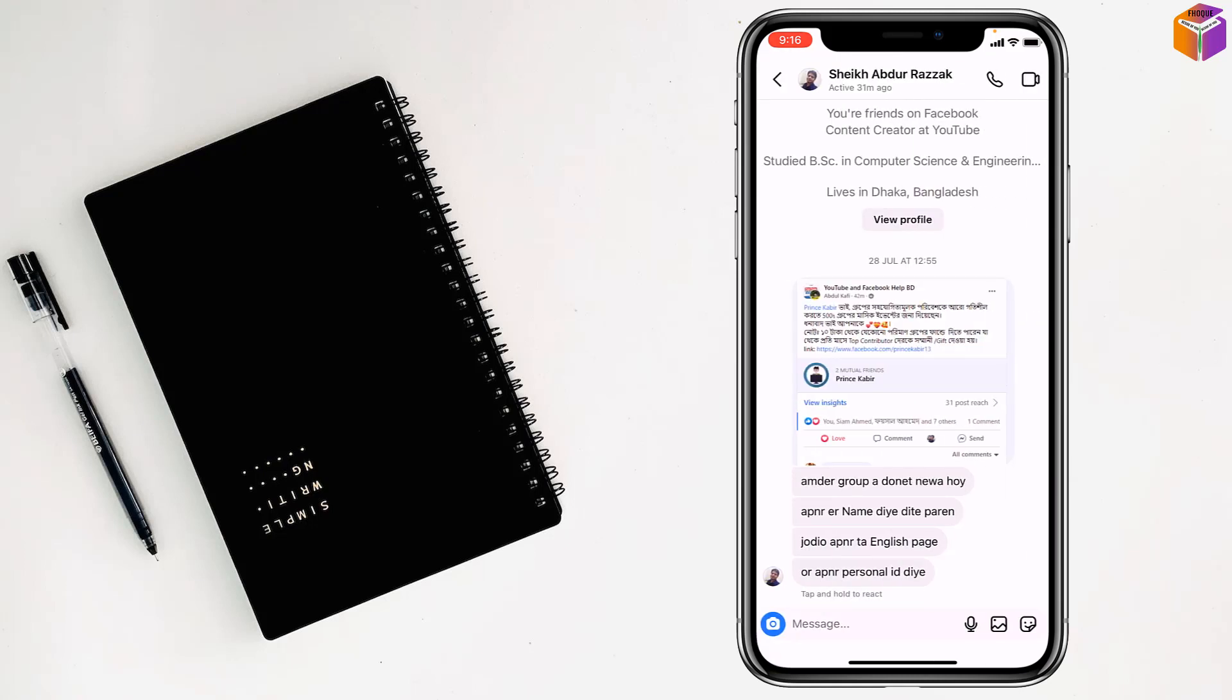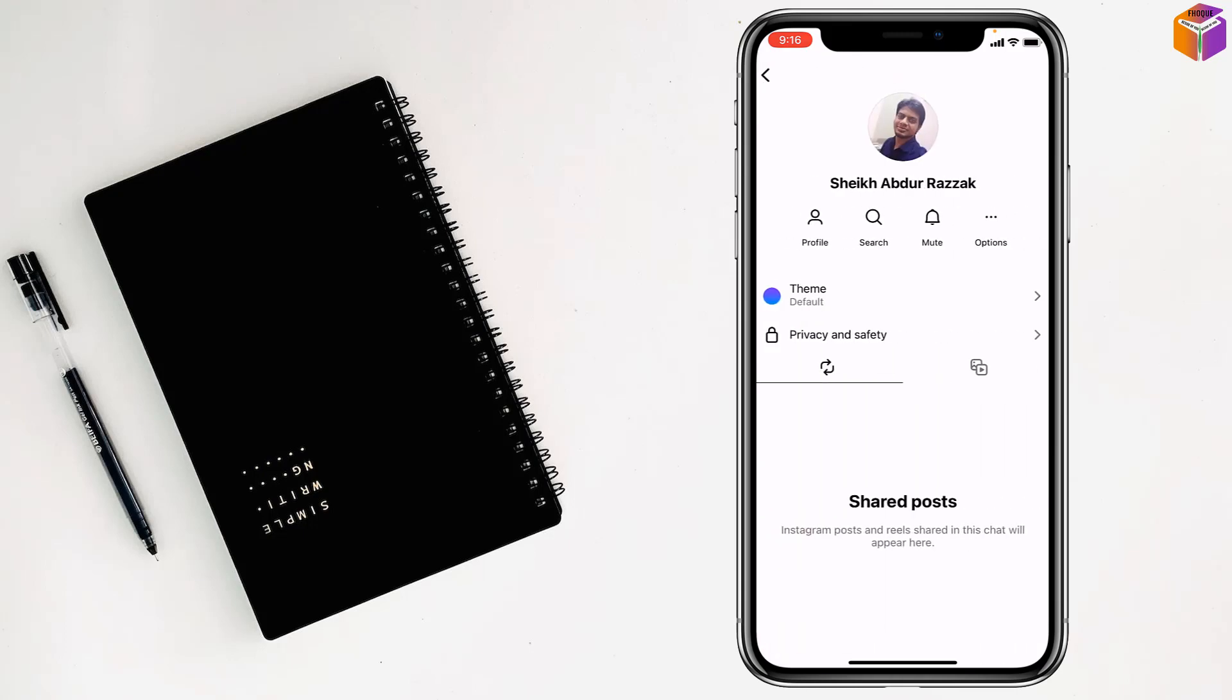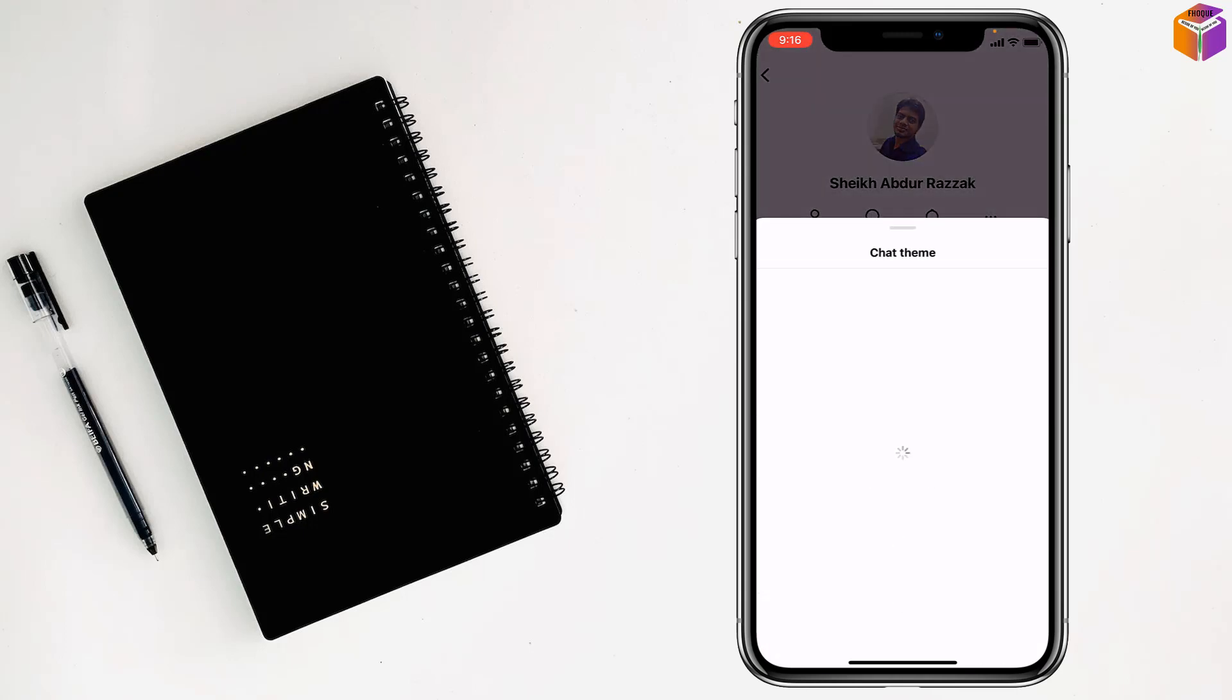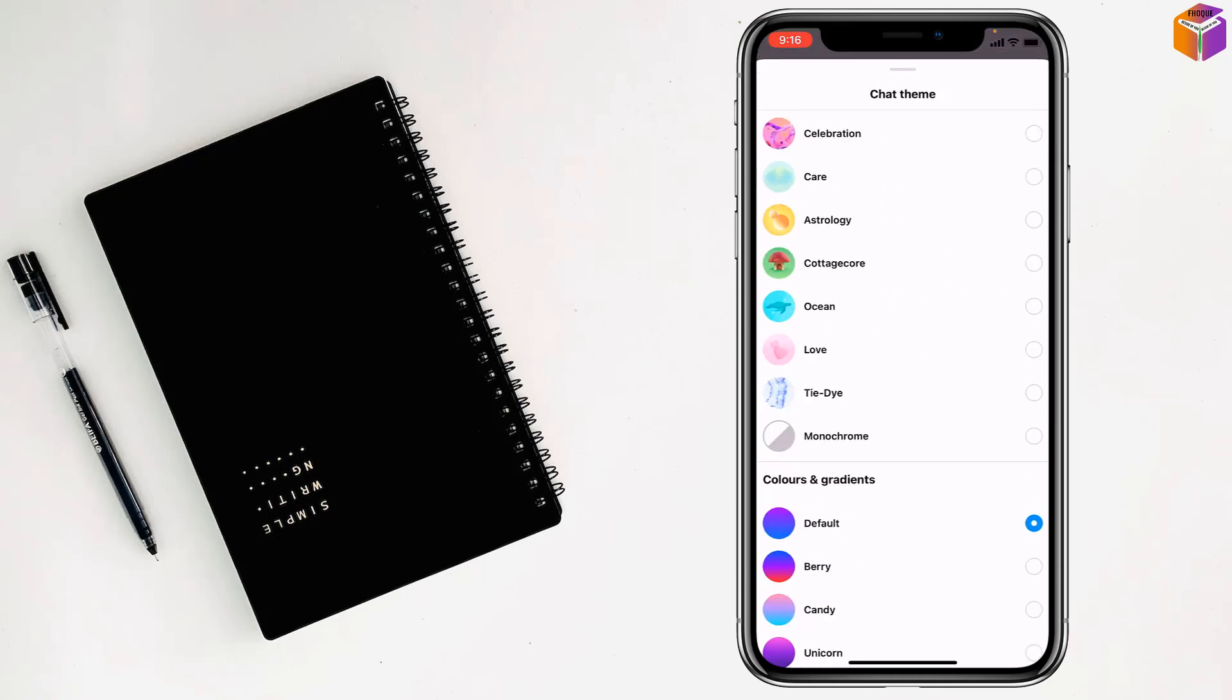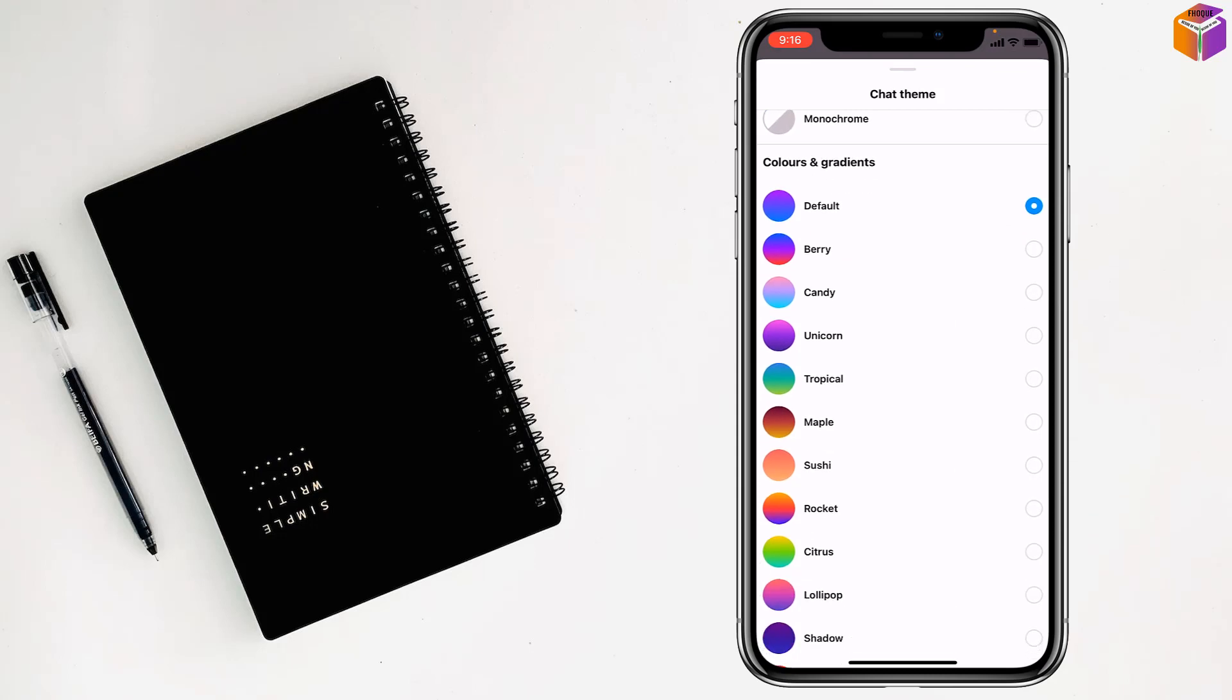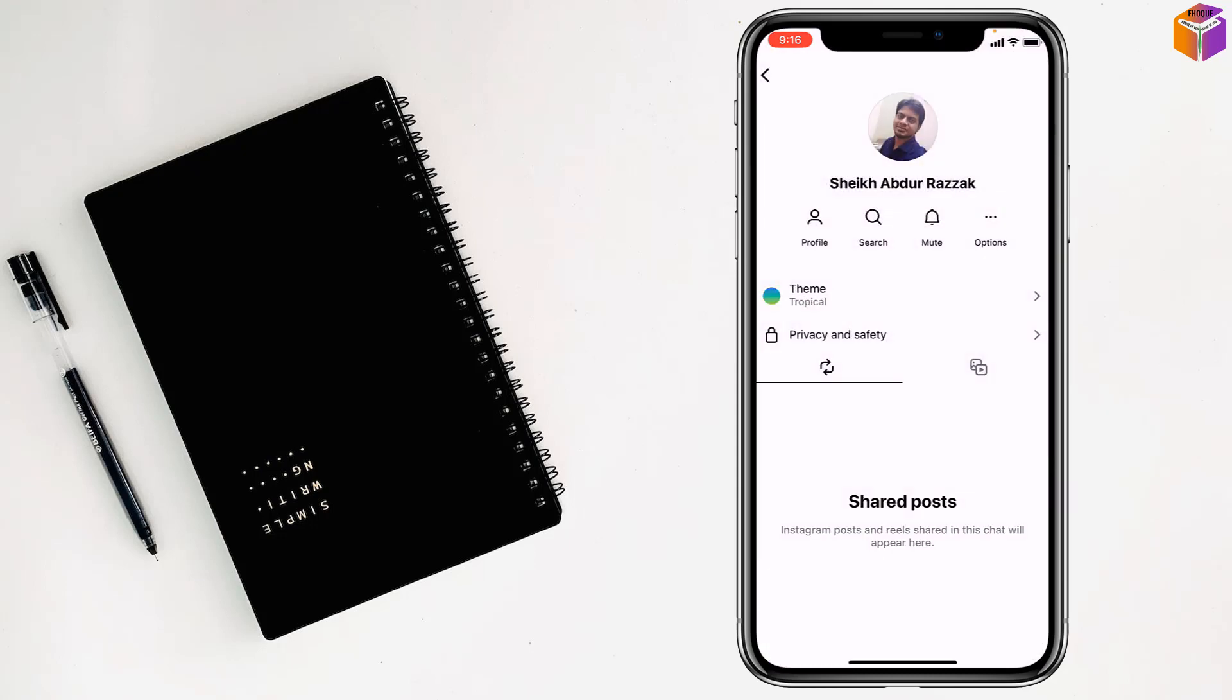After that, tap on the name at the top, then tap on theme. You can change the chat bubble color. I want to make it tropical.